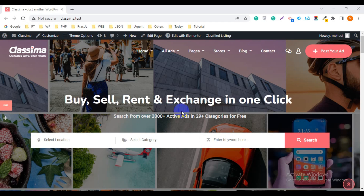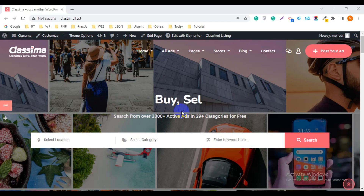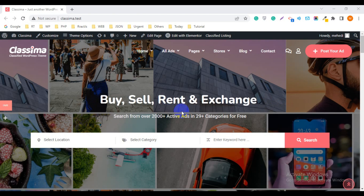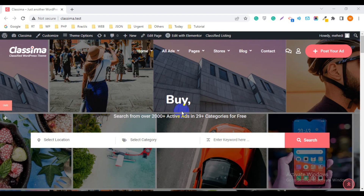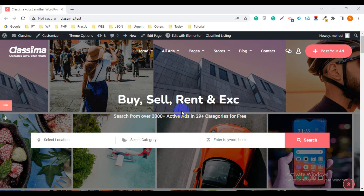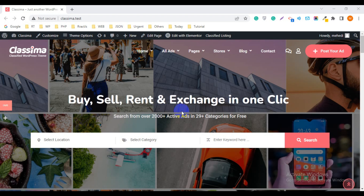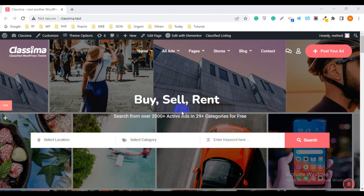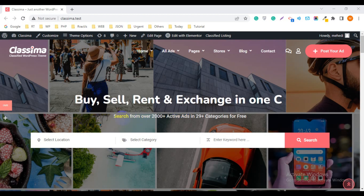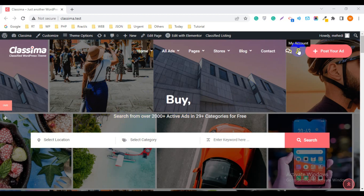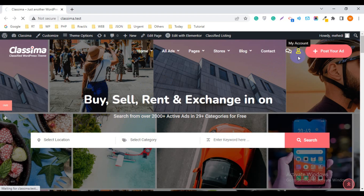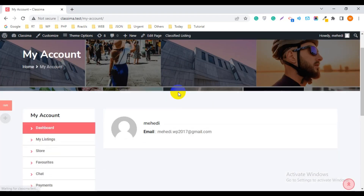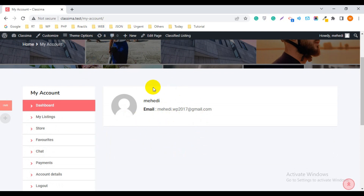Hello everyone, welcome back to a new video. Today I am going to show how to enable the membership feature on your classified listing website, as well as how to create a membership package for your website. You can check it from the My Account page — click on the user icon. This is the My Account page and you can see any membership information here.